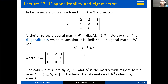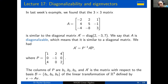Geometrically, the matrices A and A-dash represent the same transformation with respect to two different bases of R³: A with respect to the standard basis, and A-dash with respect to the basis whose elements are the columns of P.